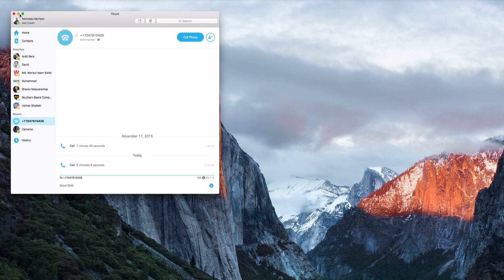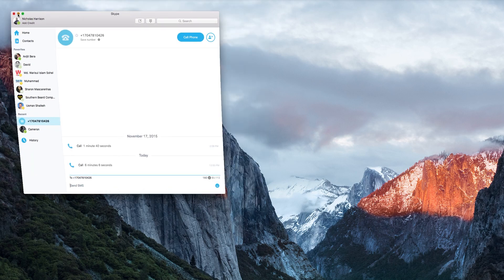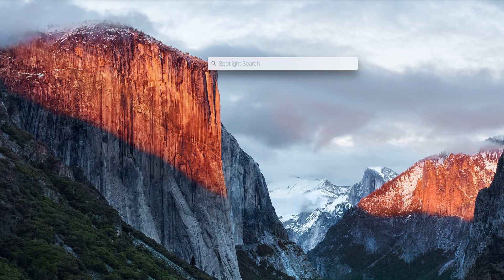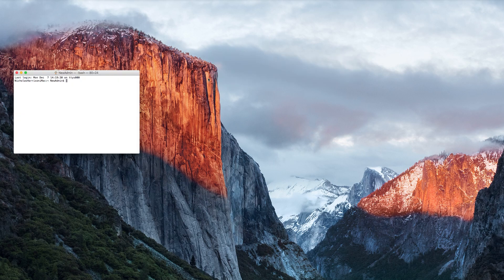Your first Skype screen is up here. What you will need to do is hold down the command key and the spacebar at the same time to bring up your spotlight search. Type in terminal, open the terminal, and in the description of this video you will find a code that I have pasted. You will need to copy and paste that code here in your terminal.